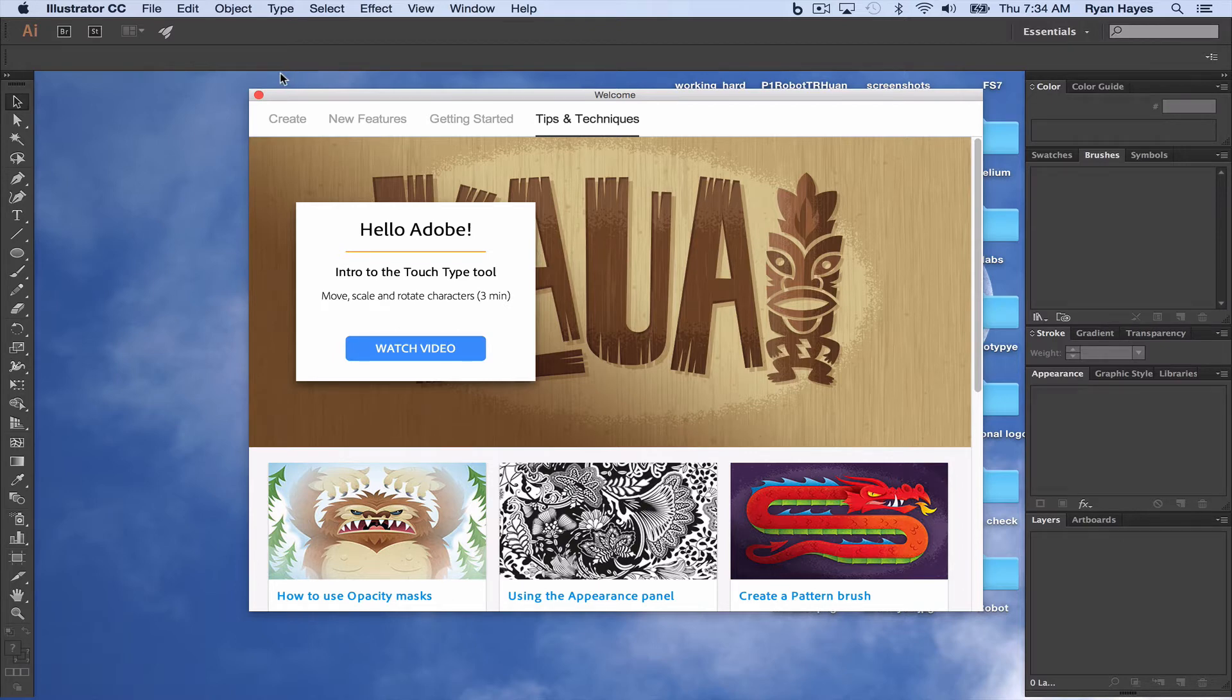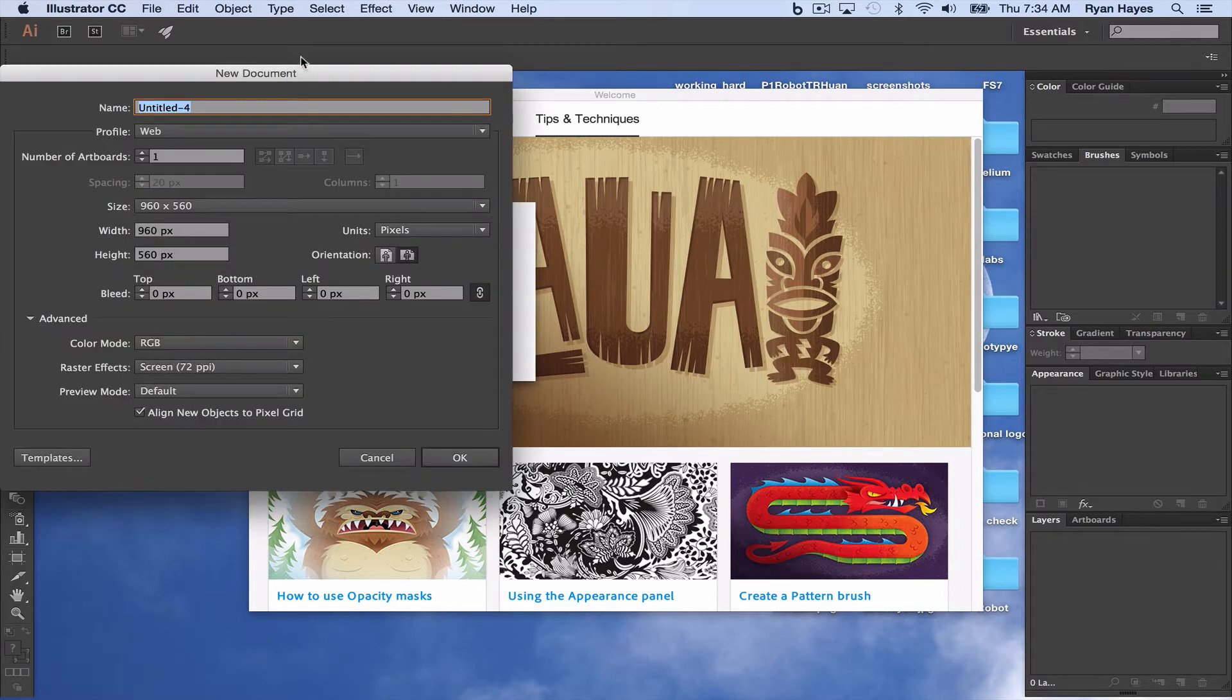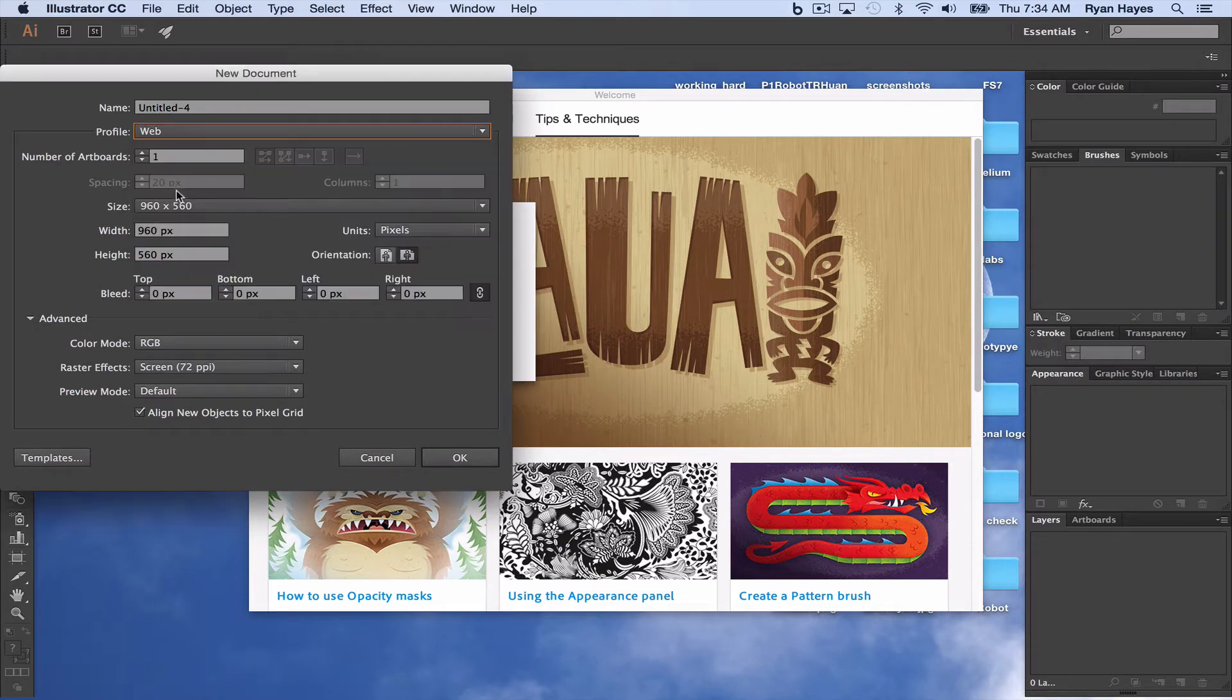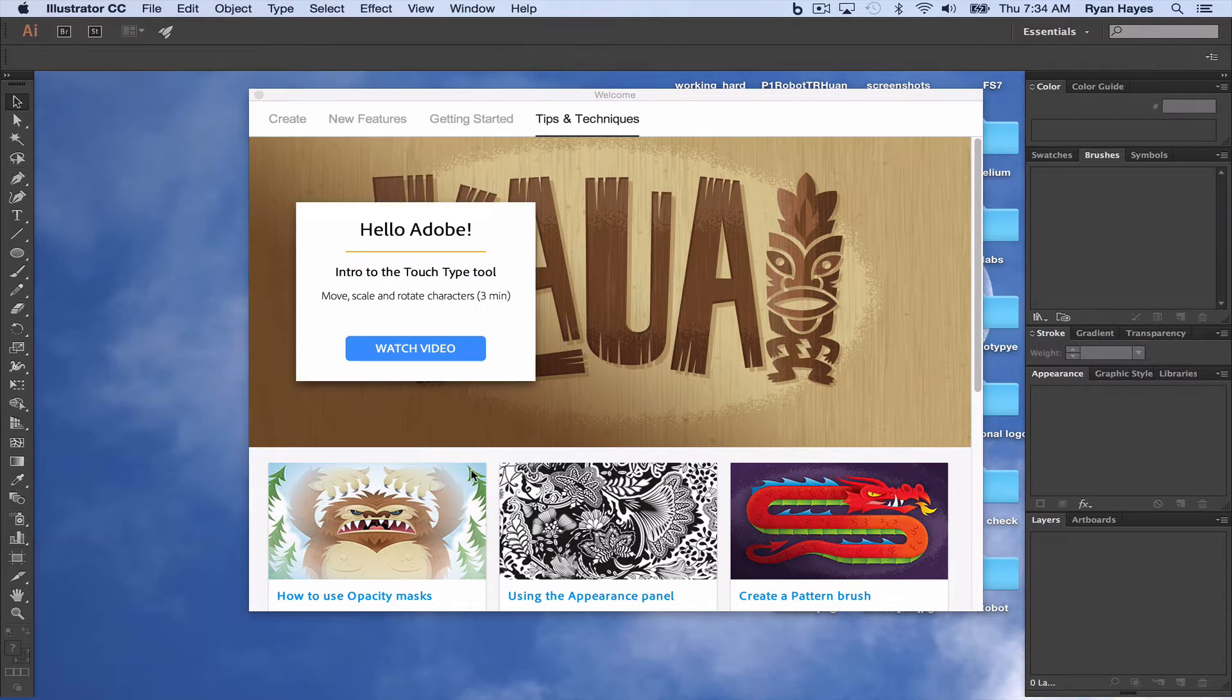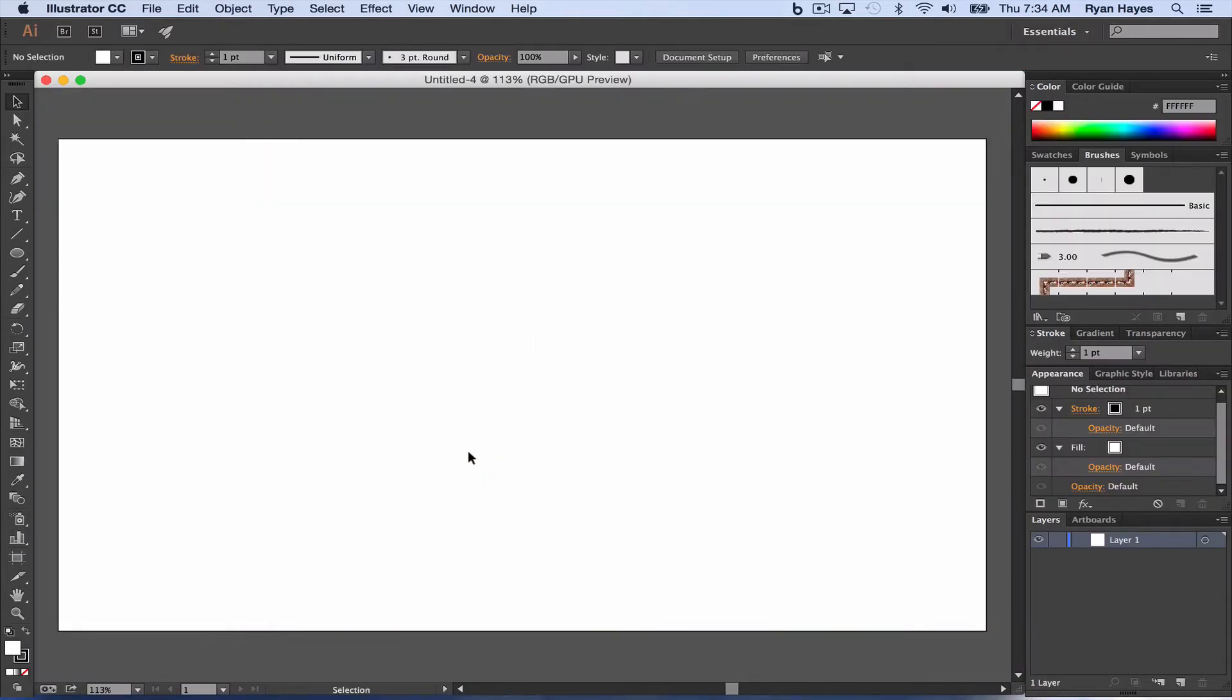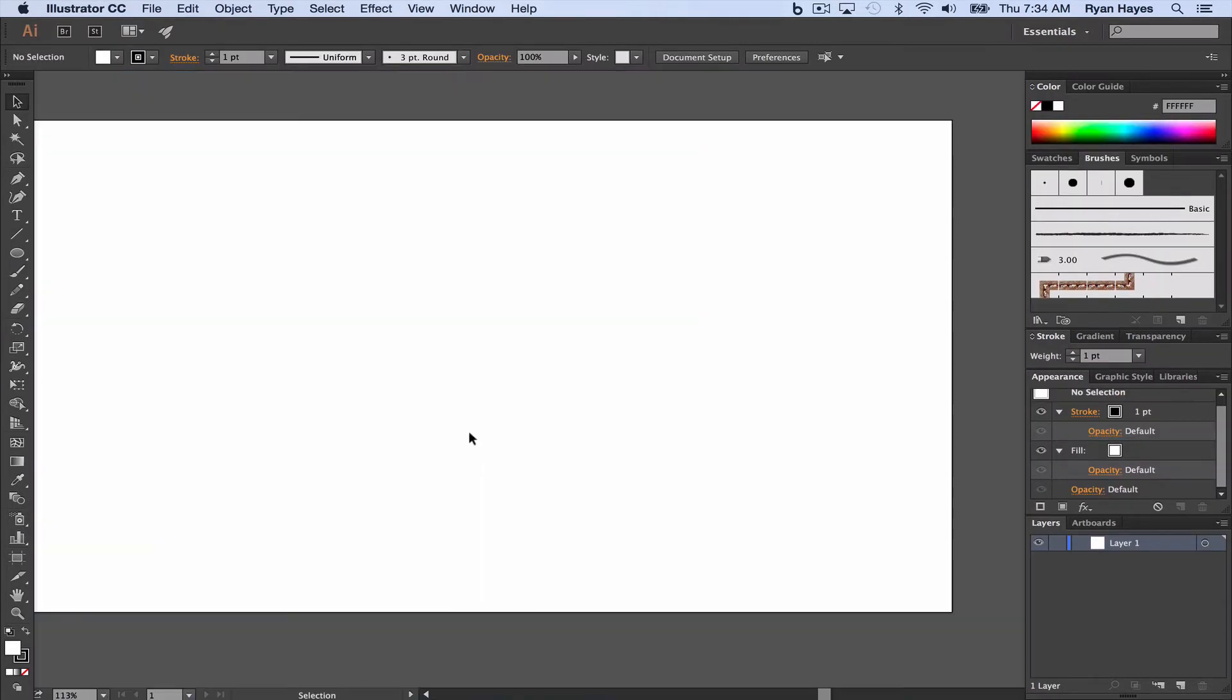So we're going to do Command-N to create a new document. We want to choose a web document. The default size is fine. We're going to click OK and then F to work in full screen.